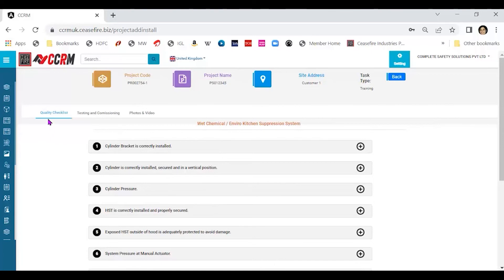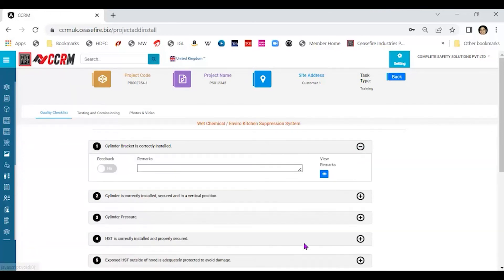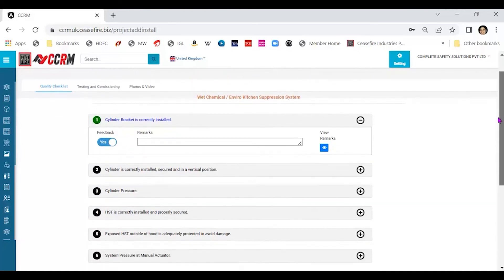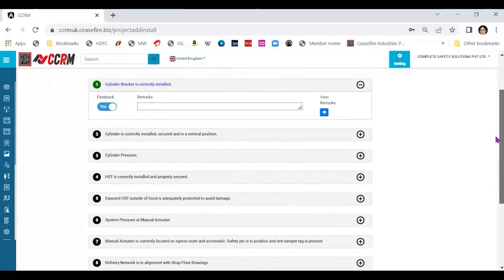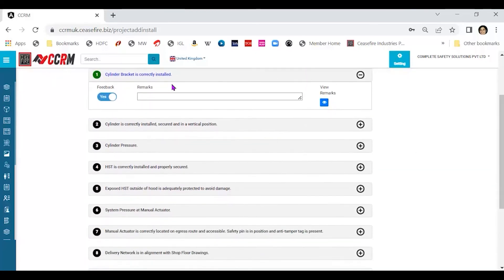Let us start with the first quality checklist. How would we do this? Read the statement, statement by statement. Click on the plus sign. If what you've done is an agreement with the statement here, the guideline mentioned here, click on feedback. This says yes. Now you need not give a remark. However, if in any case you do not agree with the statement here, that means your installation is not in accordance with the statement here, please give the response differently and I'll show you how.